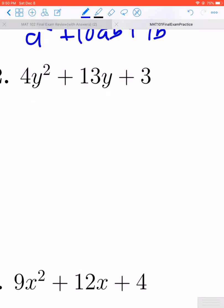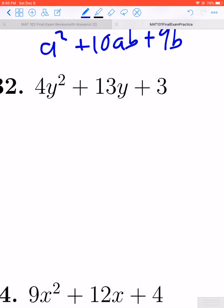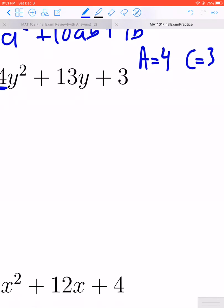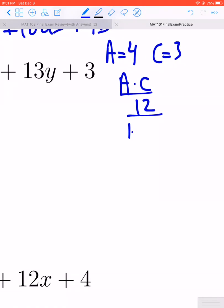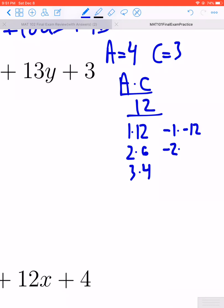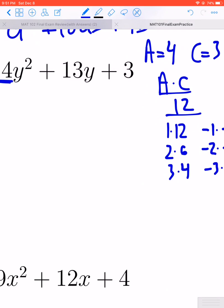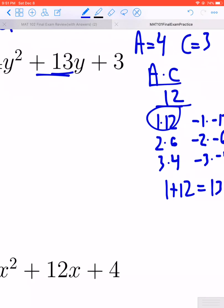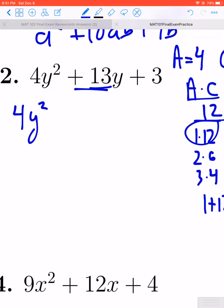Let's take a look at number 32. Again, you should look for a GCF — unfortunately those three terms do not have one. This is one of the more involved trinomials because the leading coefficient is no longer 1, so we want to use the AC method. Identify A and C: A would be 4, C would be 3, and 4 times 3 gives us 12. Then write out all of the factors of 12: 1 and 12, 2 and 6, or 3 and 4, plus the negative versions. We look for the combination that adds to the middle term of positive 13, which is positive 1 and positive 12. So we split up that middle term — instead of 13Y, we write 1Y plus 12Y.